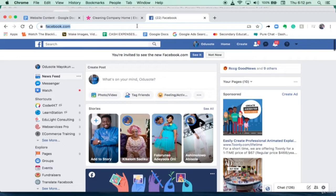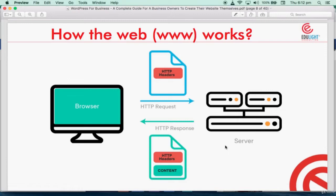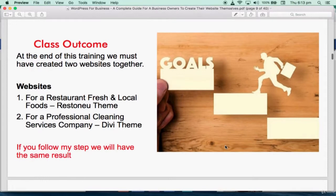It's really deeper than that but I don't want to bore you with all of that. At the end of this training, we're going to create two websites together — one simple website and one seemingly complex website. By the time we start doing it you'll realize which one is complex or simple. We're going to create a website for a restaurant called Fresh and Local.